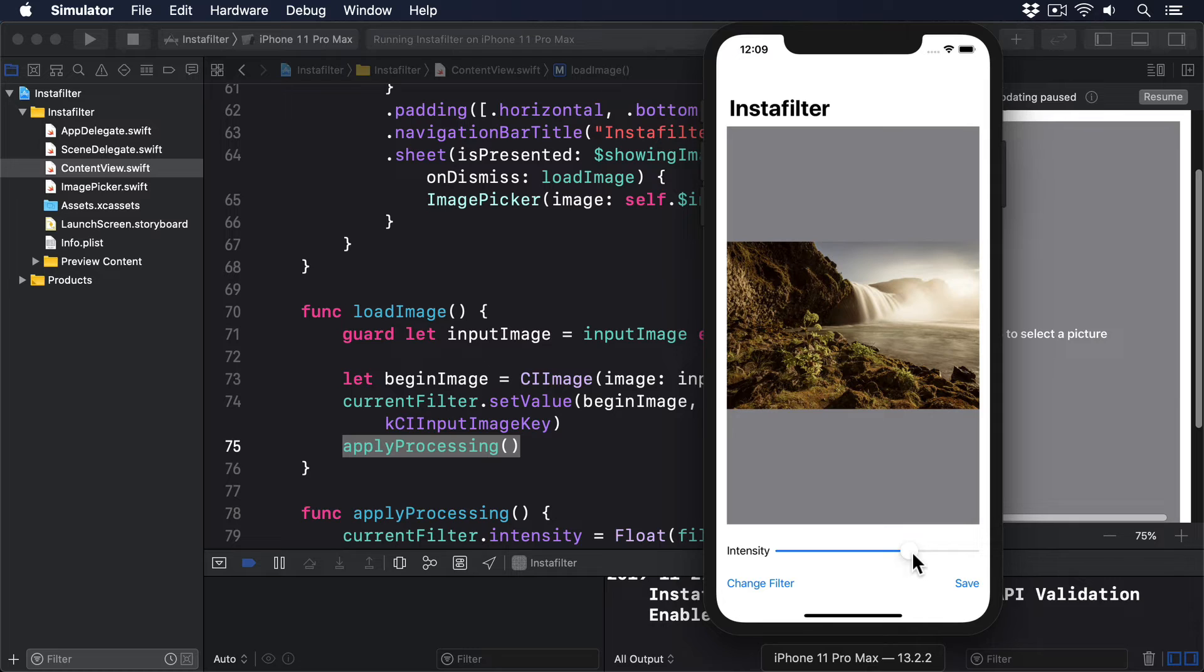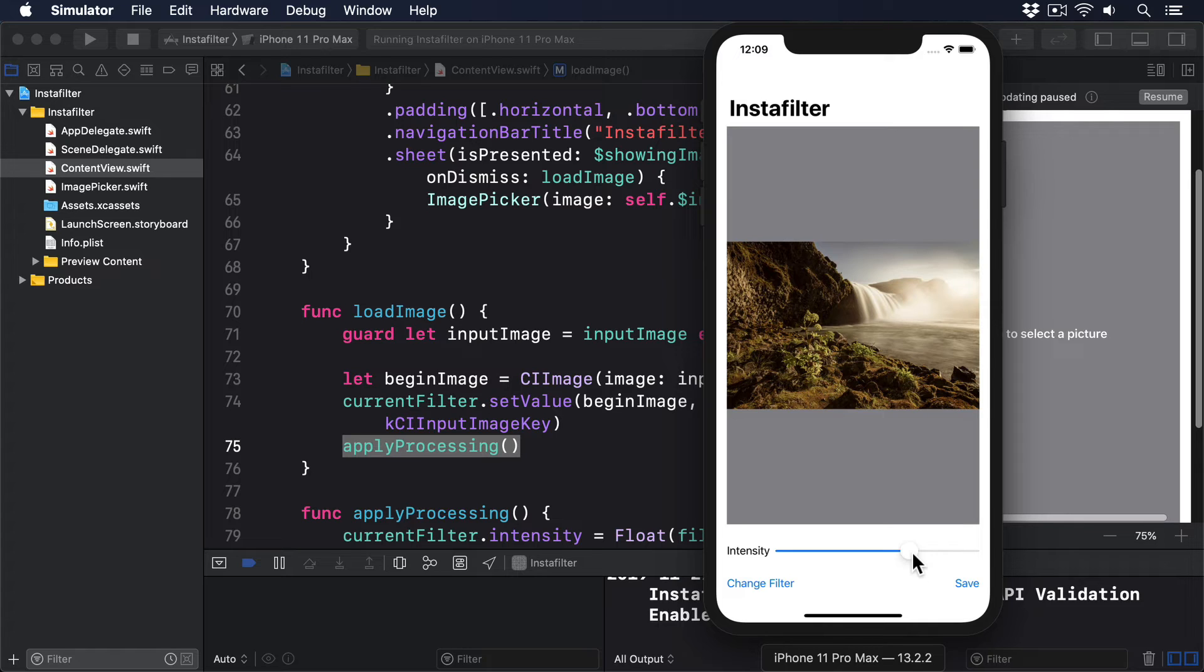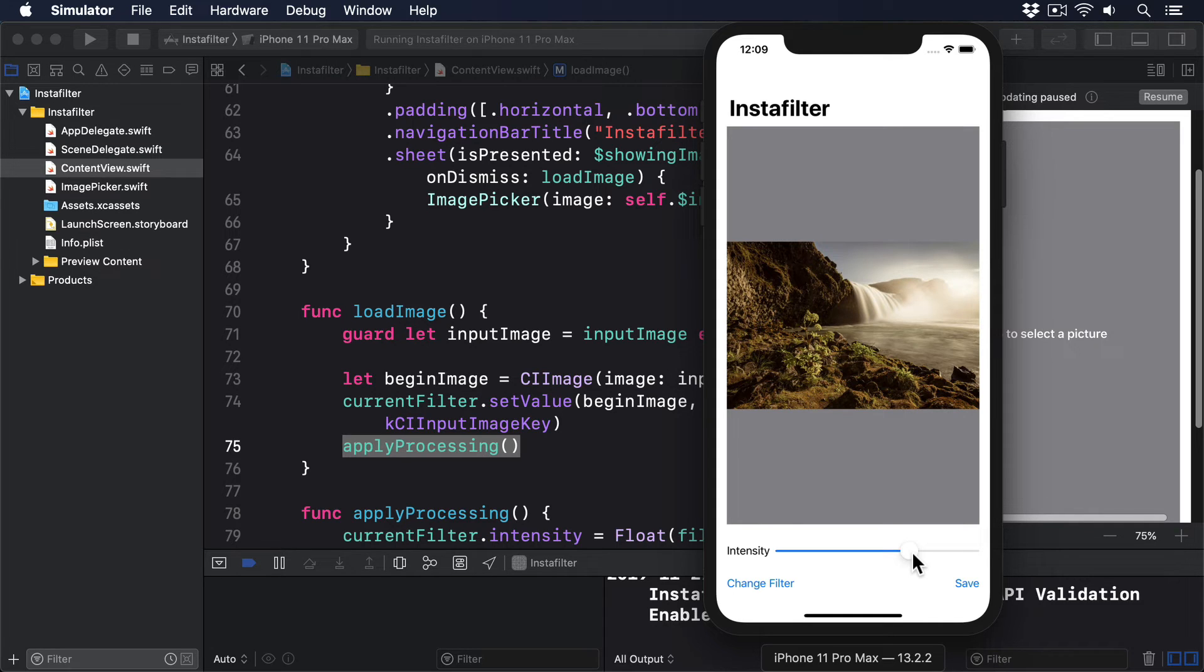Instead, we need to do that by hand, and it's not as easy as just creating a property observer on filterIntensity, because they don't work well thanks to the @State property wrapper being used. Instead, what we need is a custom binding that will return filterIntensity when it's read, but when it's written, it'll both update filterIntensity and also call applyProcessing, so the latest intensity setting is immediately used in our filter.